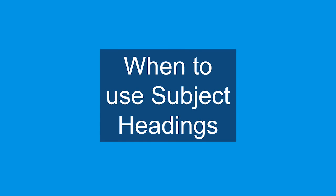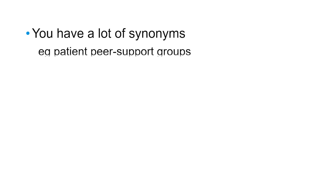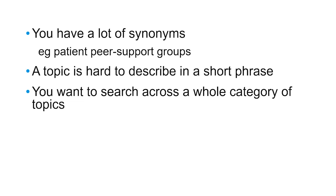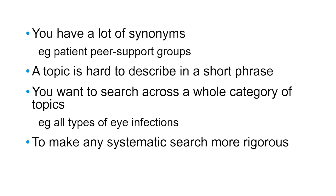Now you know what a subject heading is and how one works, when should you use them in a search? Subject headings are most useful when you have lots of synonyms, as we saw with our peer support group example, when a topic is hard to describe in a short phrase, when you want to search across a whole category of topics, or when you're performing a systematic search and need a more rigorous searching method.